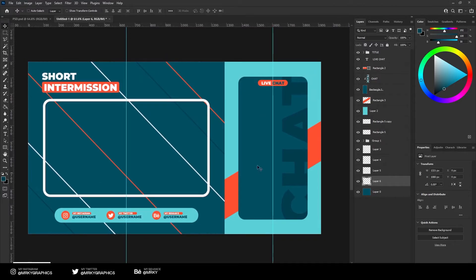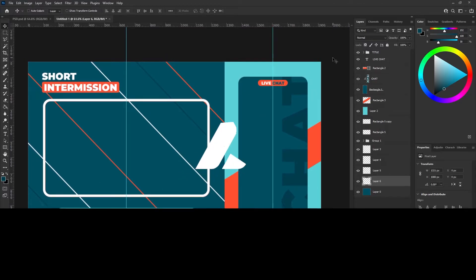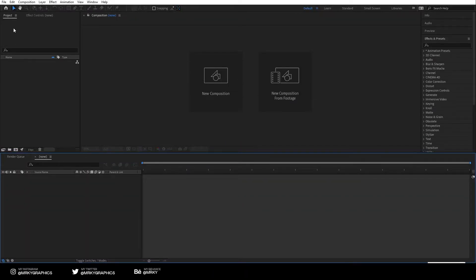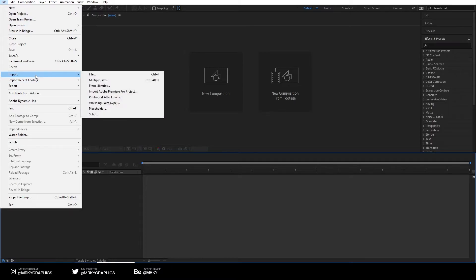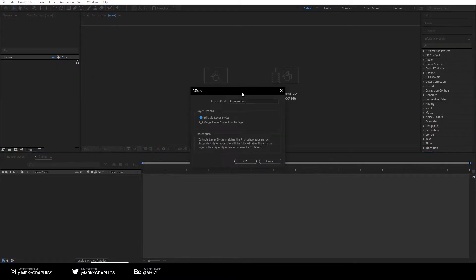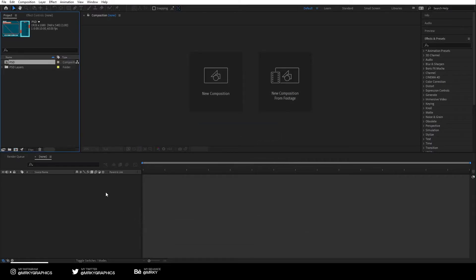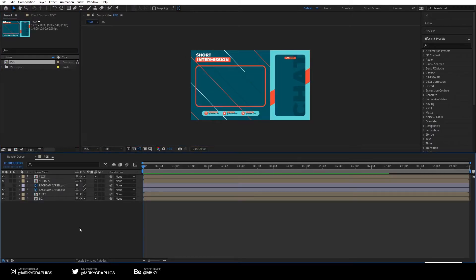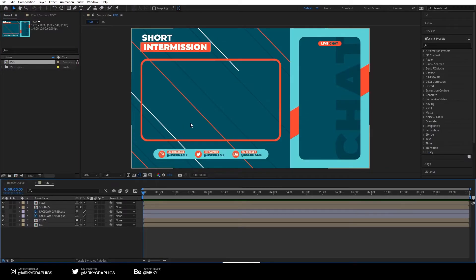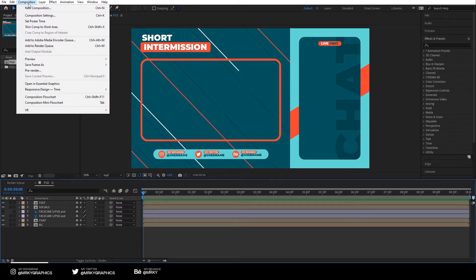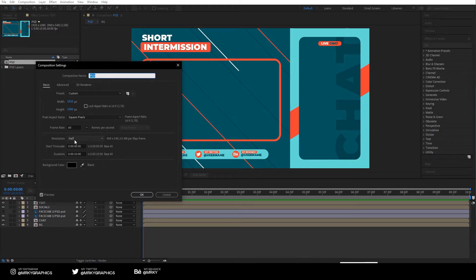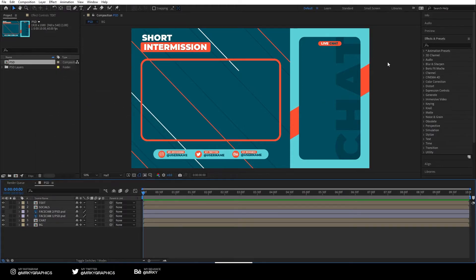That's pretty much it for Photoshop — let's move into After Effects. Import the PSD file we saved. When the import window pops up, leave it set to Editable Layer Styles and Import Kind as Composition. Two items will appear — click on the composition PSD and you'll have the PSD inside. Set the composition to 10 seconds via Composition Settings. The first thing we'll animate is the orange line since it's the easiest.